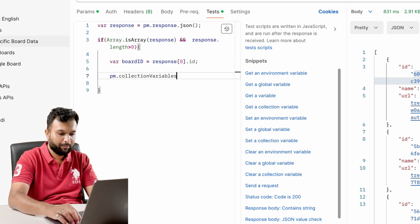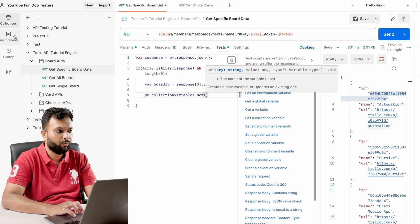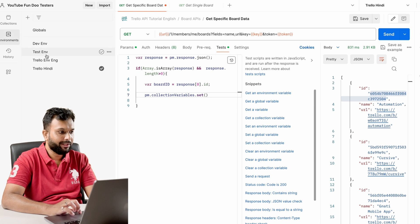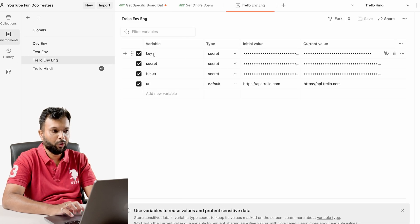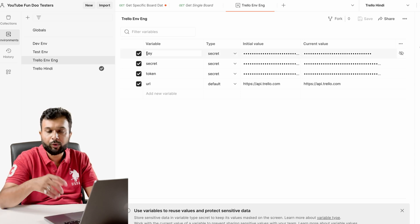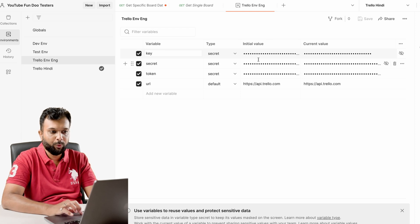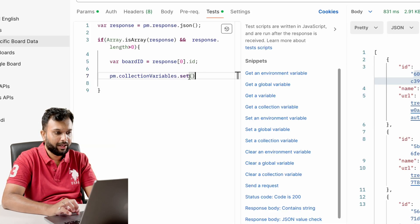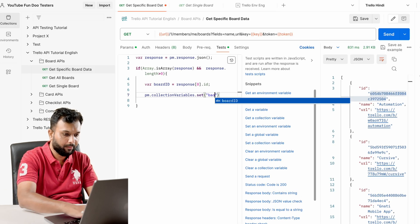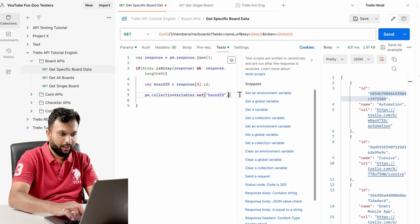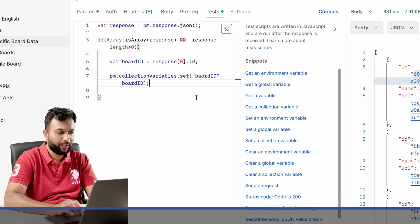There is a syntax for that: `pm.collectionVariables.set()`, where we pass key-value pairs — similar to how we pass them in environments. If I go to the environments and test environment, I have multiple key-value pairs. The key is static data and the value is dynamic. Here I am passing the key as `boardId` in double quotes, and the value will be dynamically set.